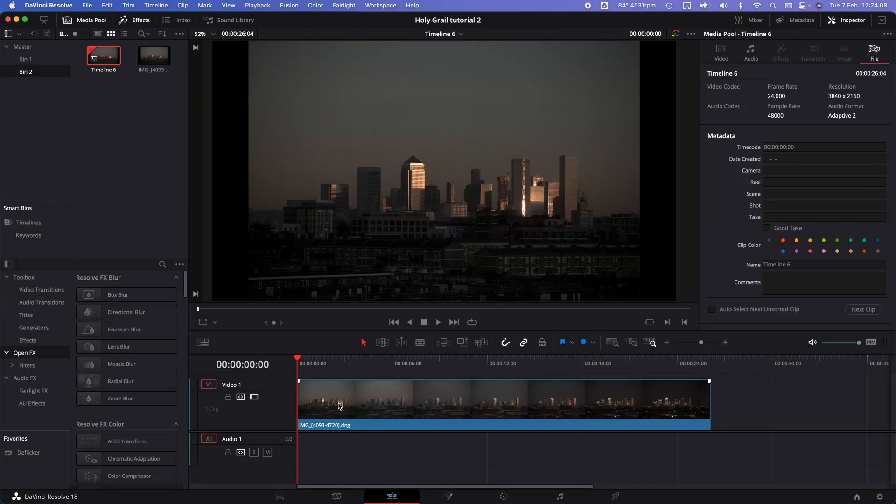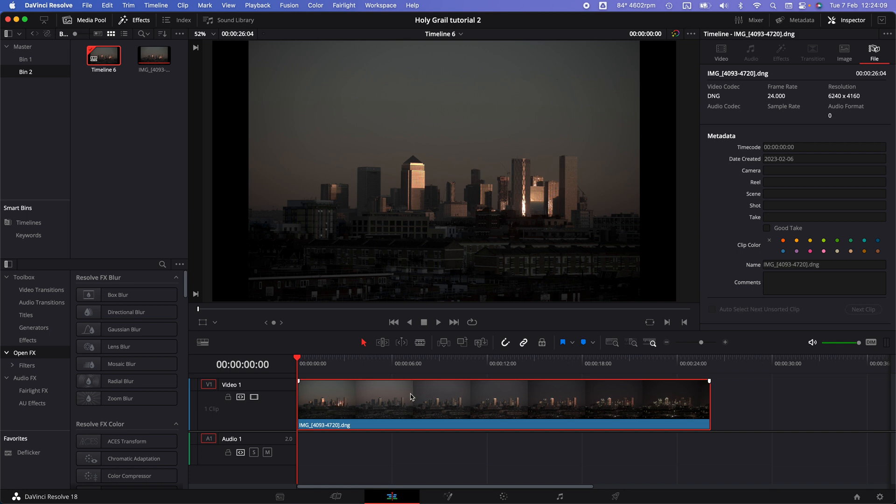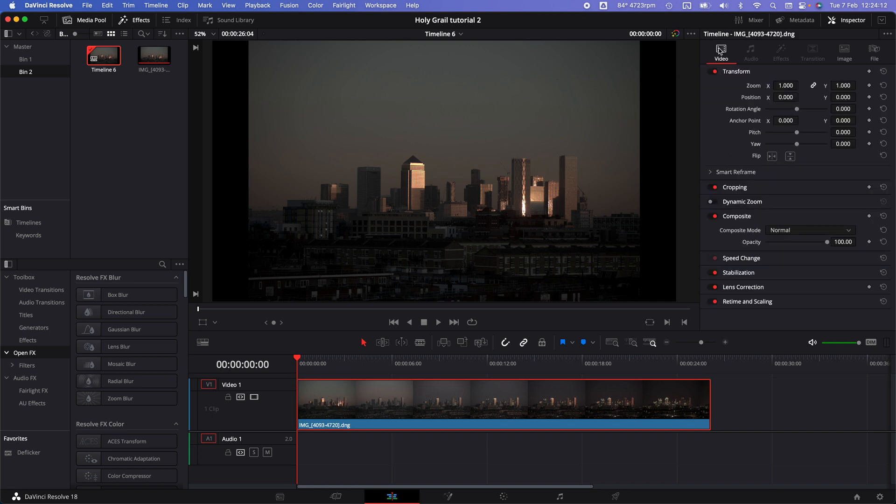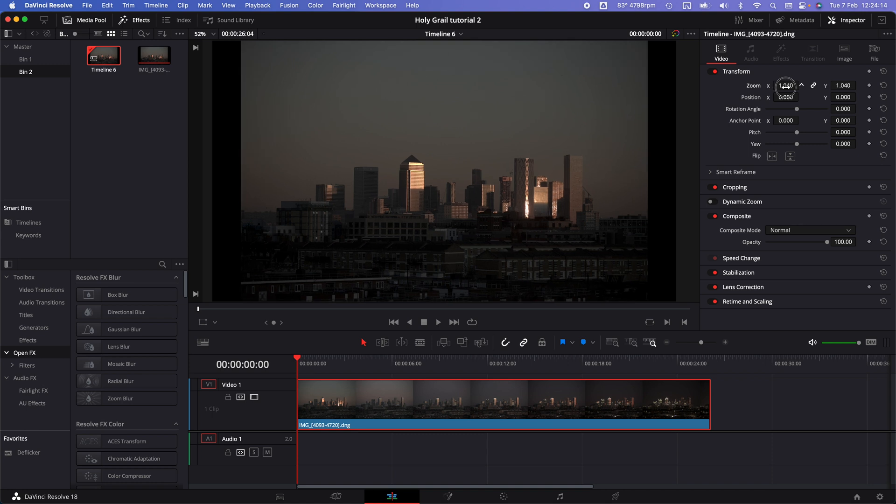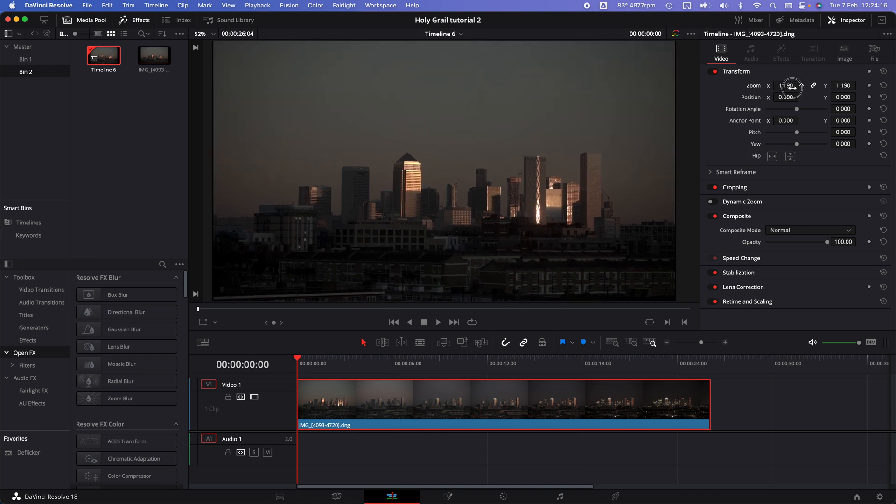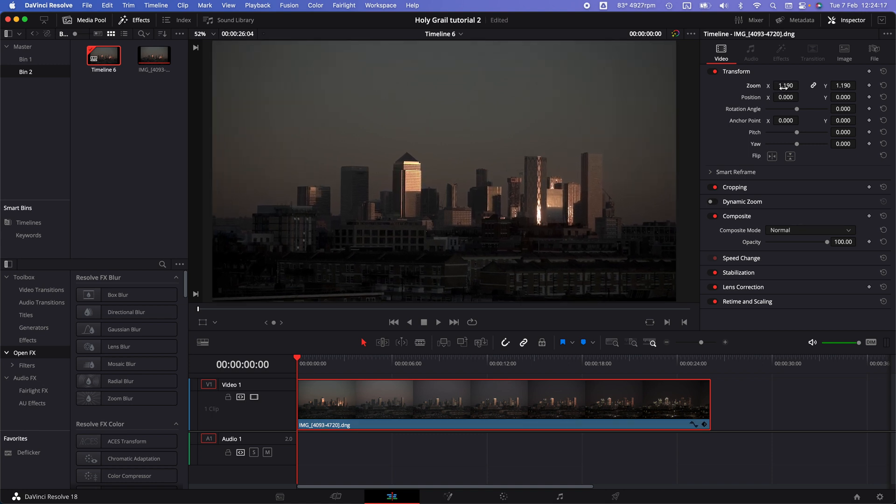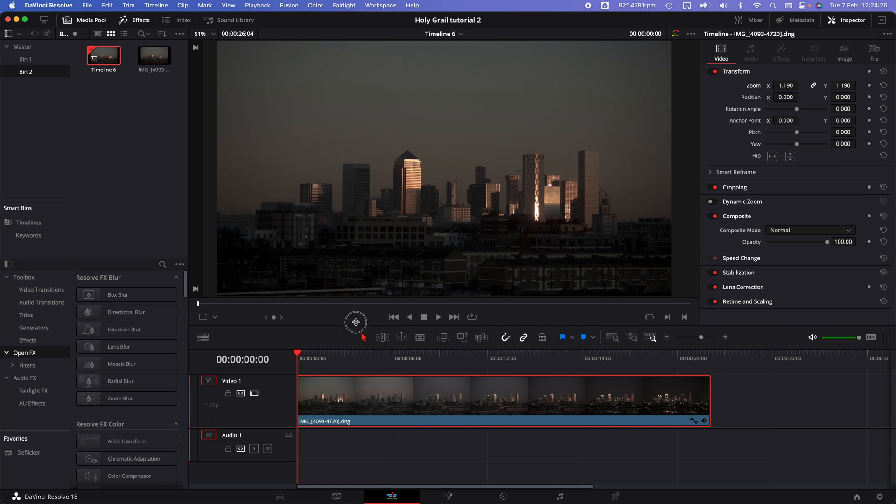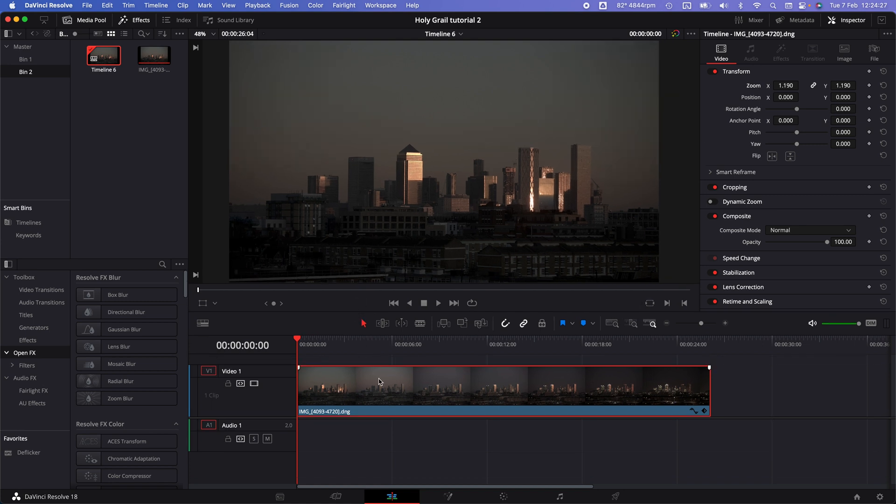What we're going to do here first is select this clip and adjust our zoom up here on the right so it fills the frame and we get rid of those black borders on the side. You could also adjust your timeline settings to your sequence settings if you want to work in full resolution, but for this tutorial let's just go with this.